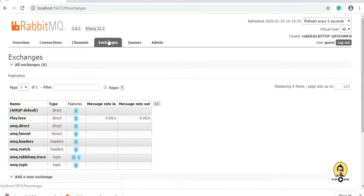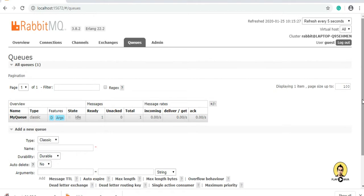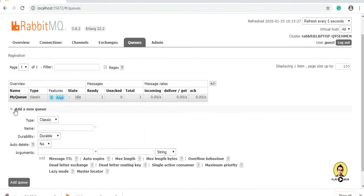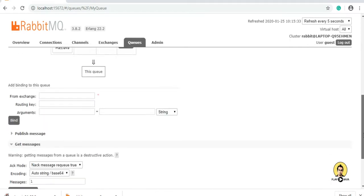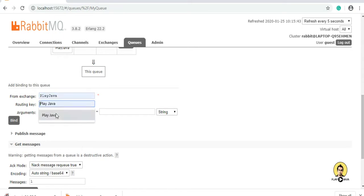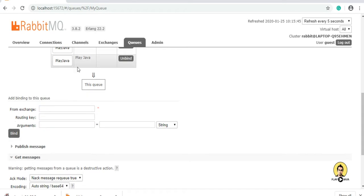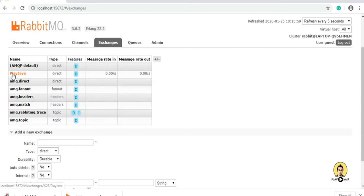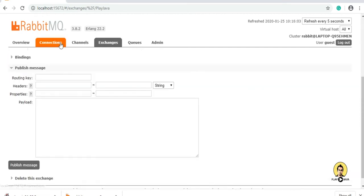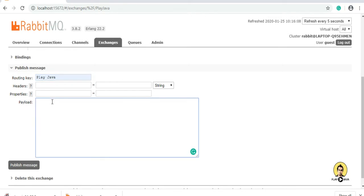For the second layer, we are going to create a routing key. Let's go to 'my queue' and go to the binding section. I will provide a routing key also in my exchange. The unbinding option is there because it has already been bound. This routing key has been bound to this queue through the 'playjava' exchange. Now I am going to provide a message for this particular routing key. The routing key is 'playjava' and I am providing the message as 'message through playjava routing key'. I will publish this message.